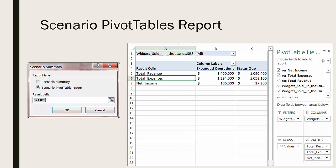Next, let's look at scenario pivot table reports. To access them it's the same process — you go to the Data ribbon and open up the Scenario Manager. This time when your Scenario Summary button is clicked, you're going to change from Scenario Summary in the dialog box to the report type of Scenario Pivot Table Report.